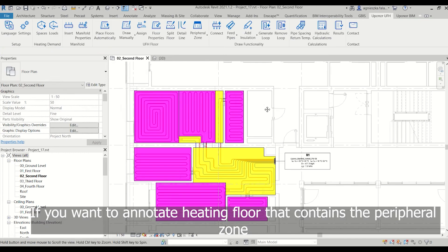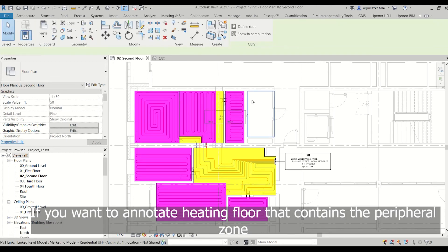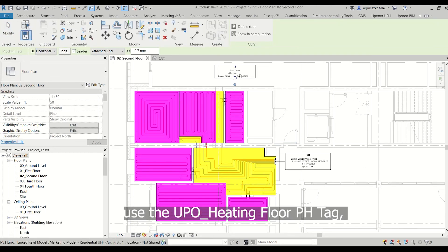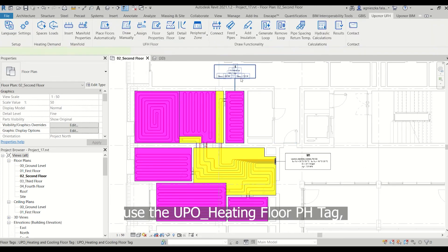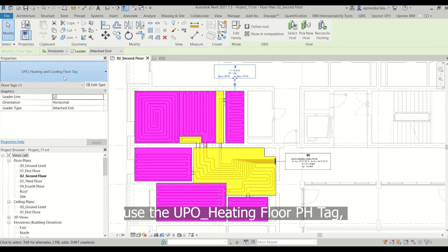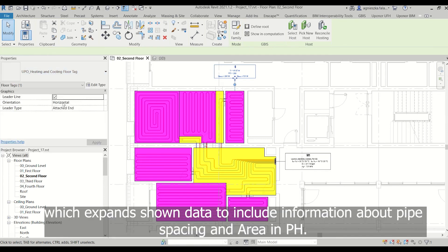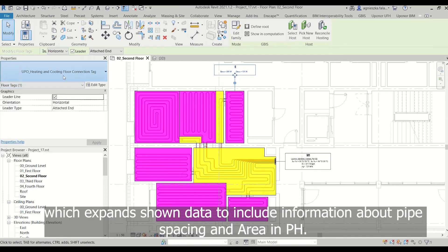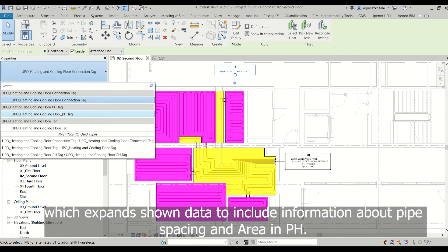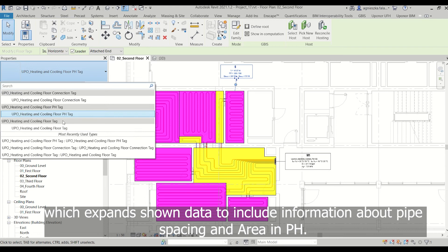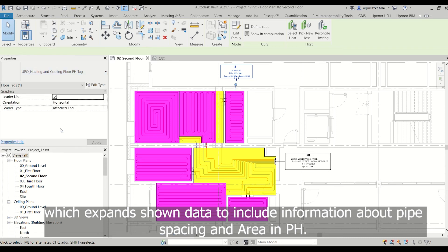If you want to annotate a heating floor that contains the peripheral zone, use the UPO_heating floor pH tag, which expands the shown data to include information about pipe spacing in the area in pH.